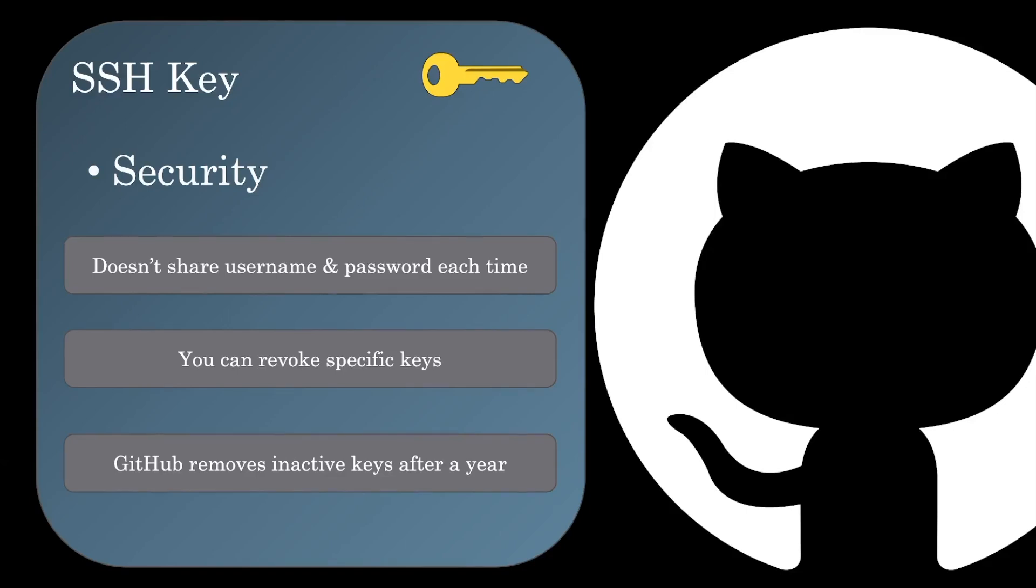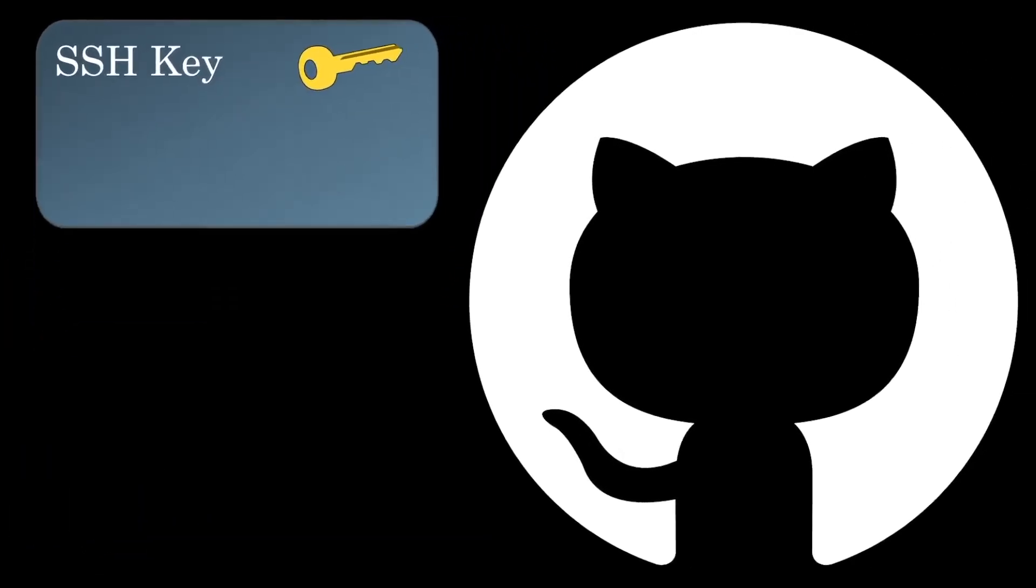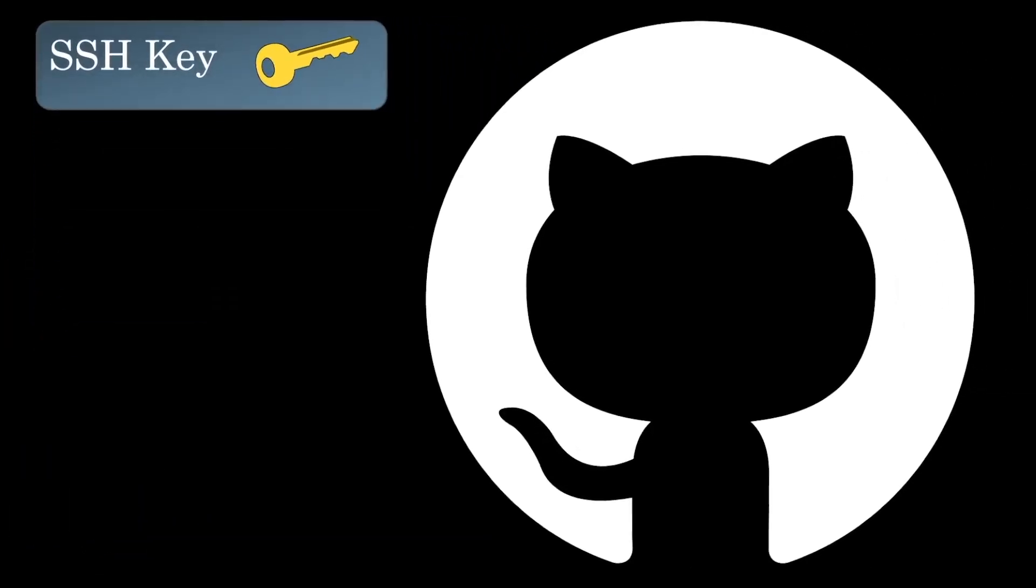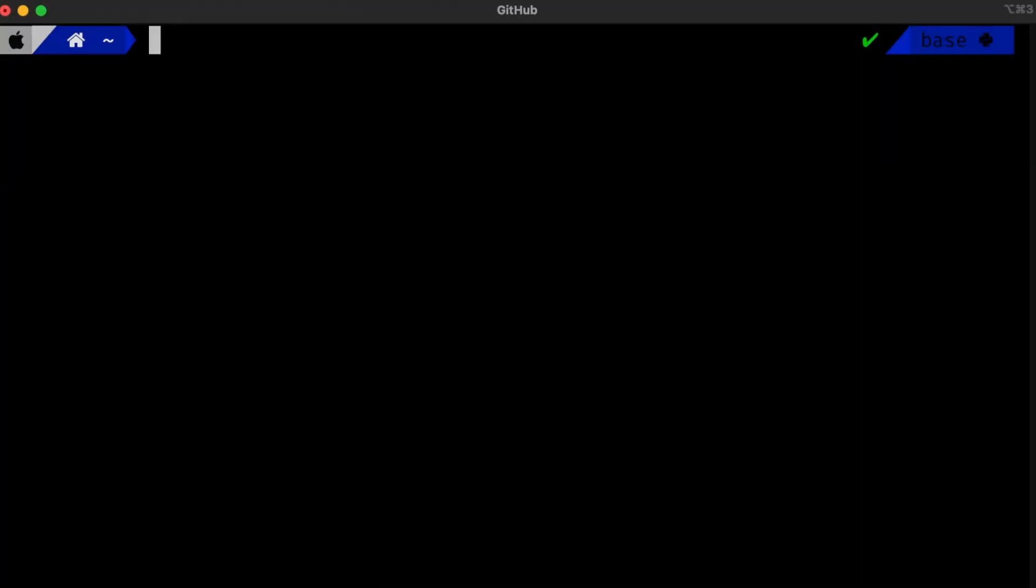All right, now that we have a little bit more background, let's go ahead and show how to create and use SSH keys. Assuming you haven't made any SSH keys before, the first step will be to generate a key. We'll need to open up a terminal on our computer similar to this one.